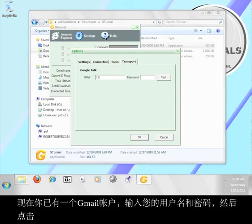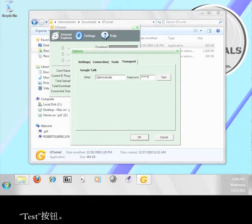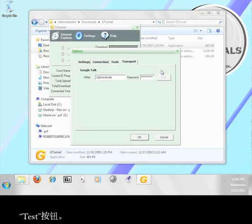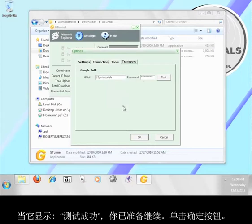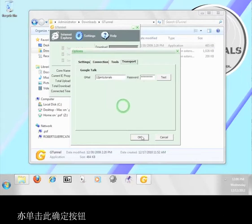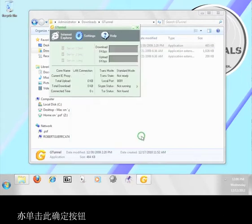Now that you have a Gmail account, enter your username and password here and then click the button that says test. When it says test succeeded, you're ready to go on. Click the OK button. Click this OK button too.